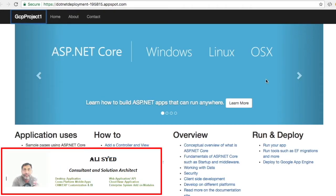Hi guys, today I'll show you how you can deploy an ASP.NET application in Google Cloud. As you can see, this application on my screen — I've already deployed this in one of my environments. In this video I'll show you all the steps that you need to deploy.